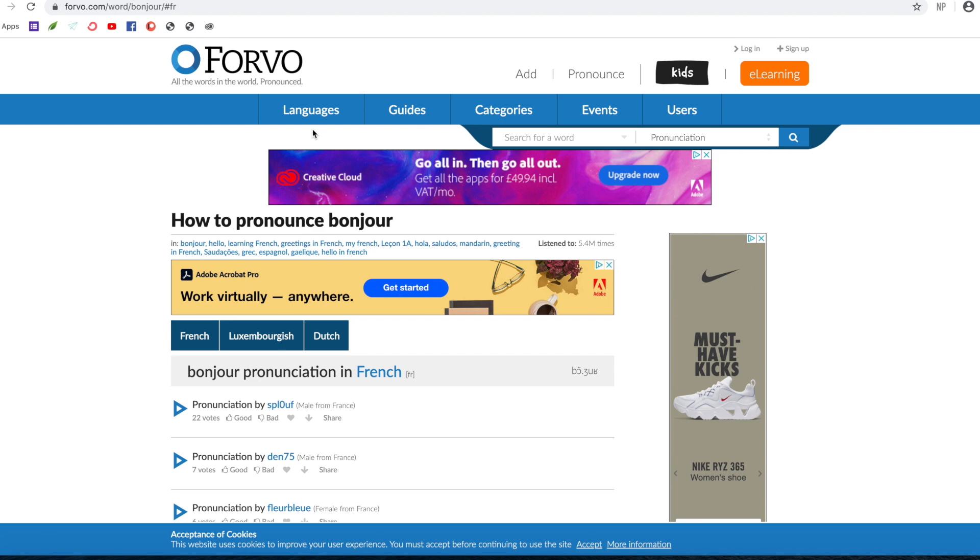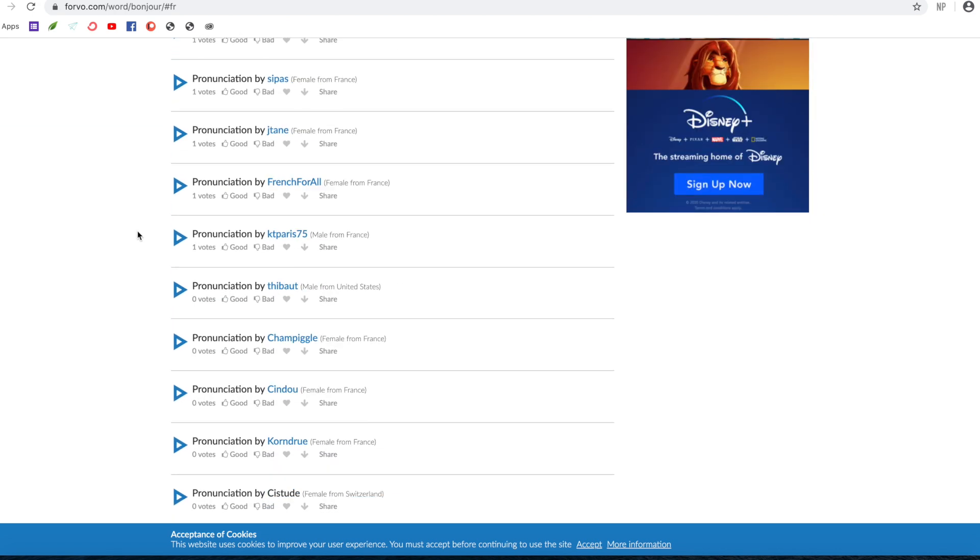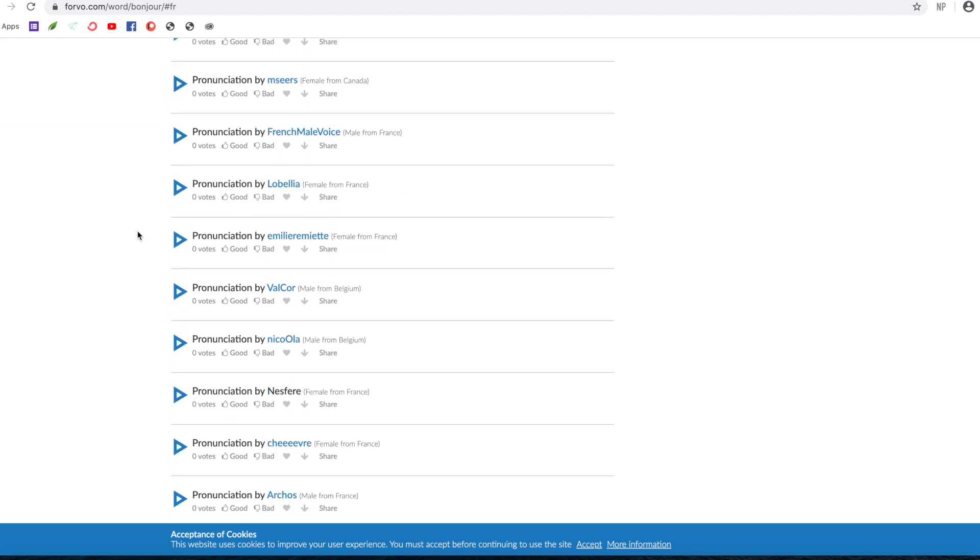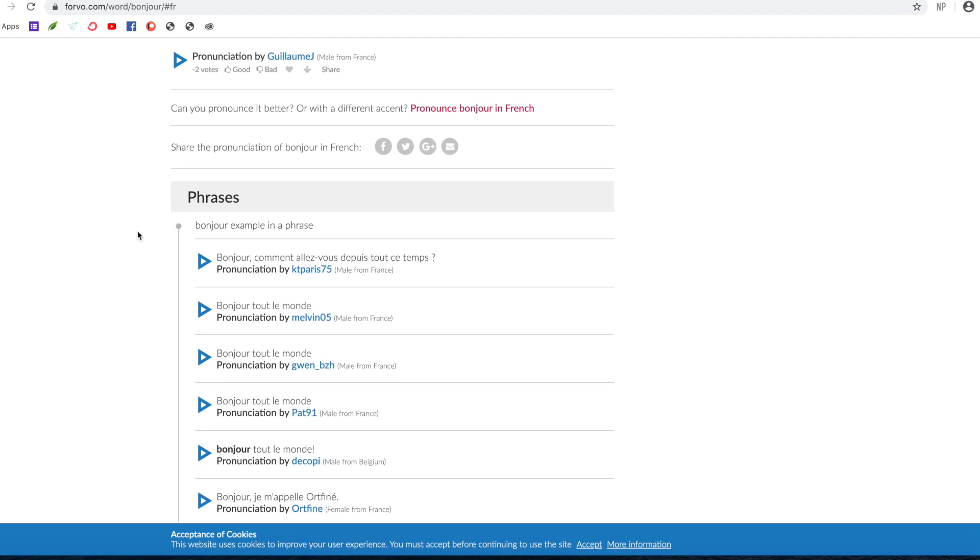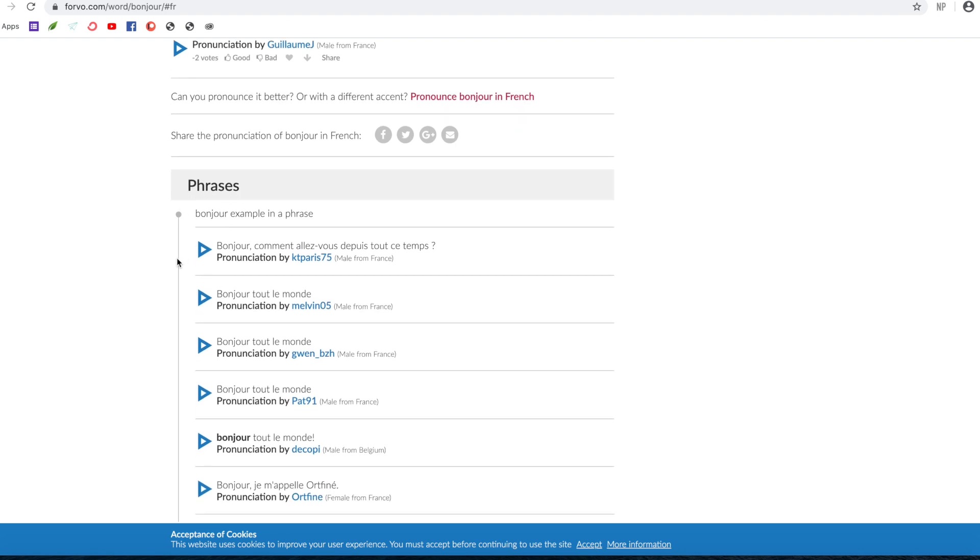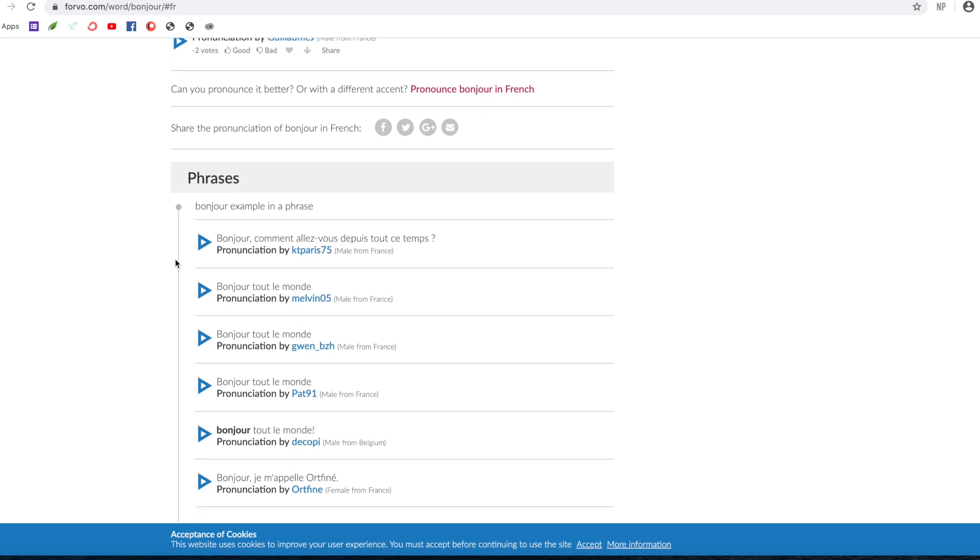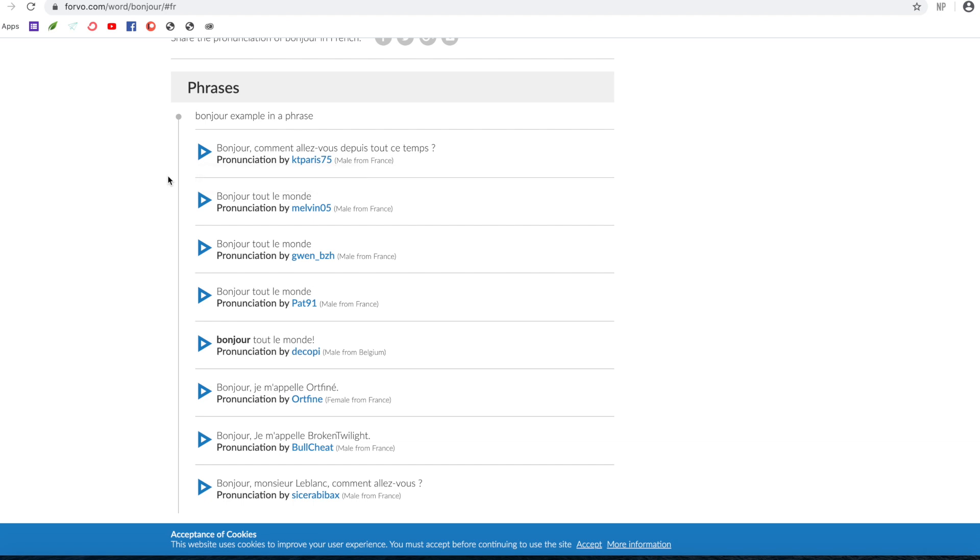Let's have a look down there as well. What's good is you get phrases. So you can actually hear the word pronounced as part of a phrase, which is rather useful. This is not available for every word and phrases that you may look for, but for common ones, you're likely to find the word in context.